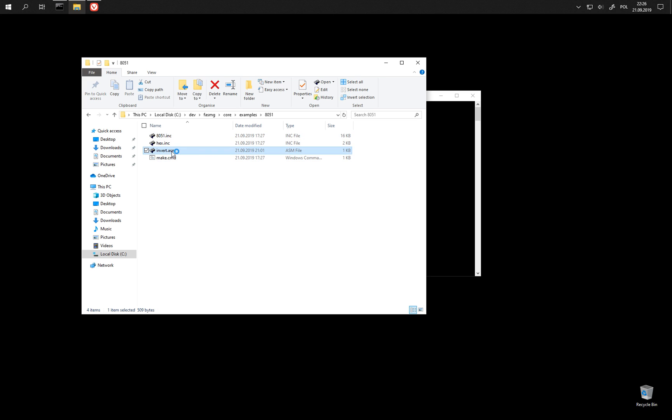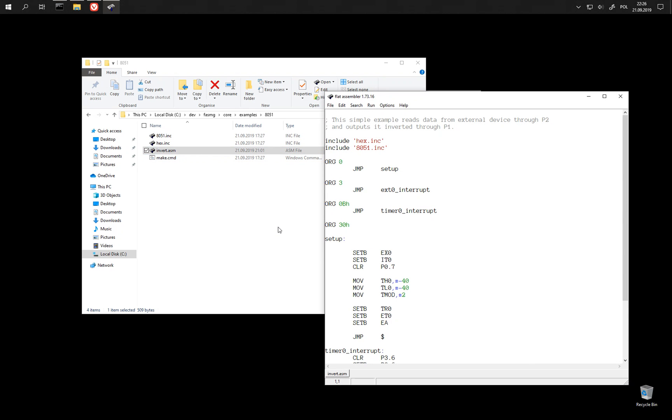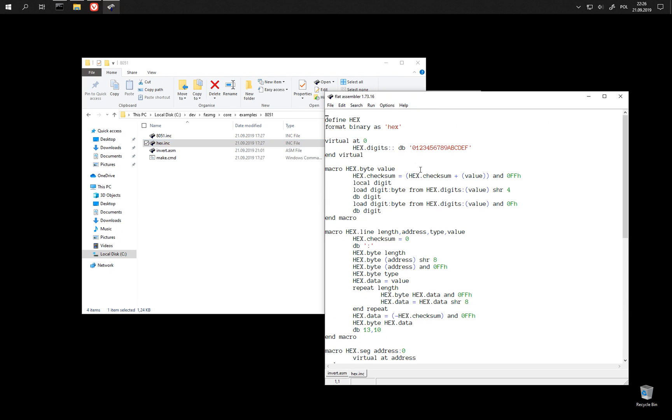Let's take a look at this example. It uses two additional macro sets. The first one is the Intel HEX output format,